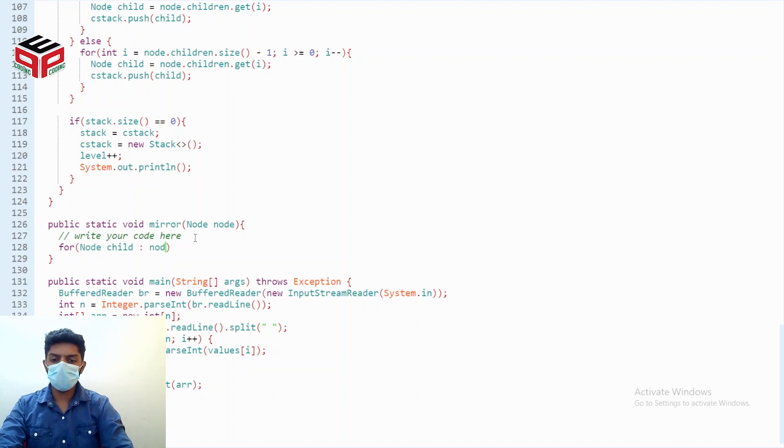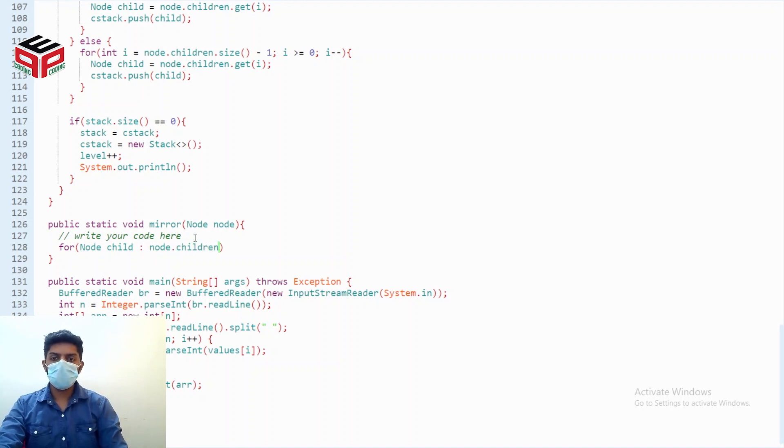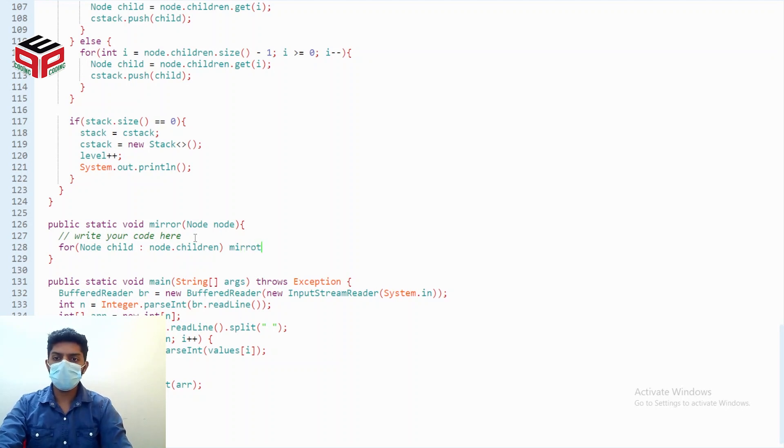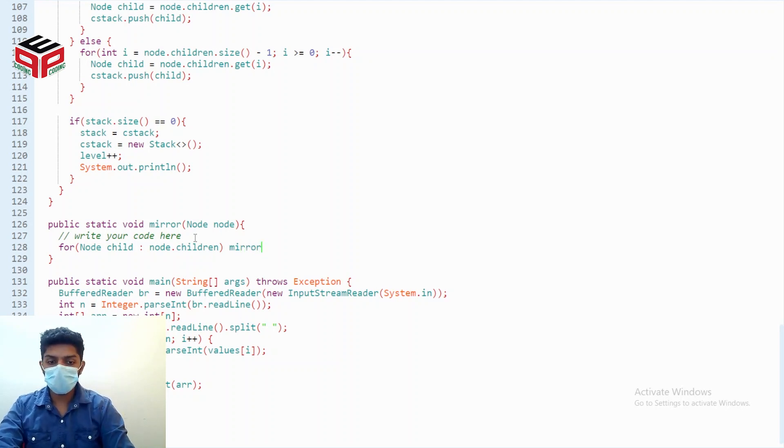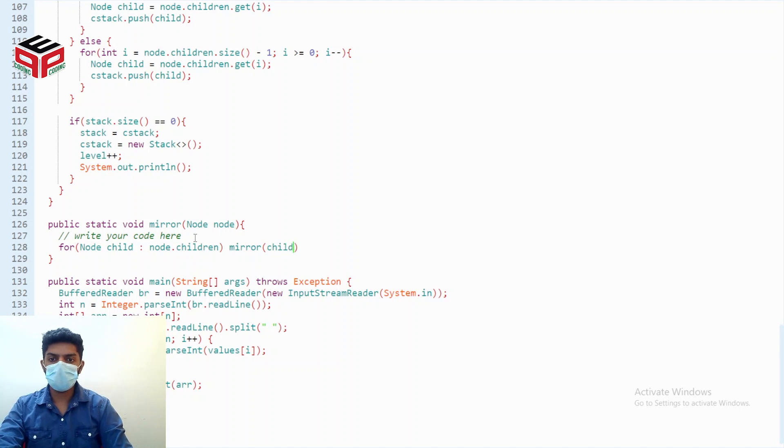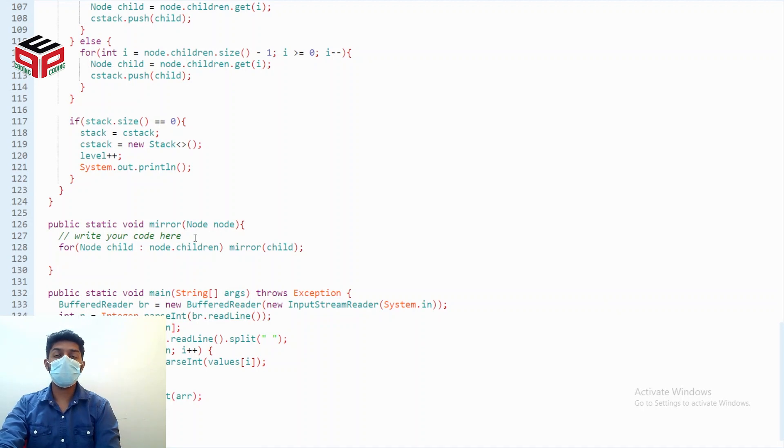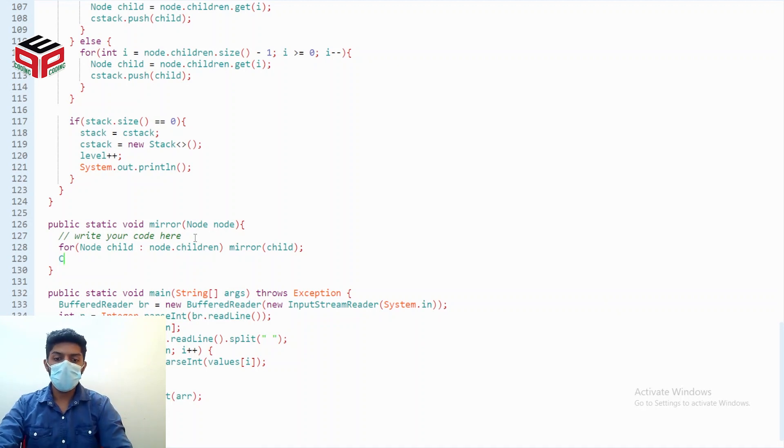All my children will get their children to be reversed by calling mirror child. Now as the root node, I'll be getting my array list, or the children list, to be reversed.